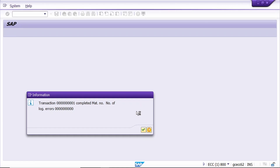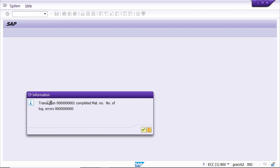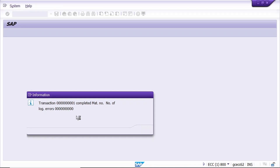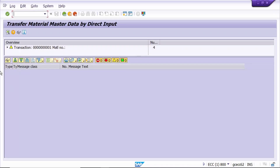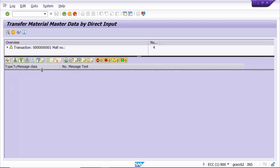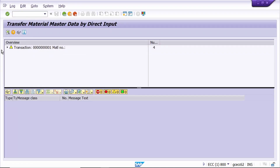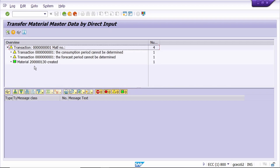There is no error - it is successful. The system has created the material master. Yes, it's created. Click on this arrow - yes, it's created.